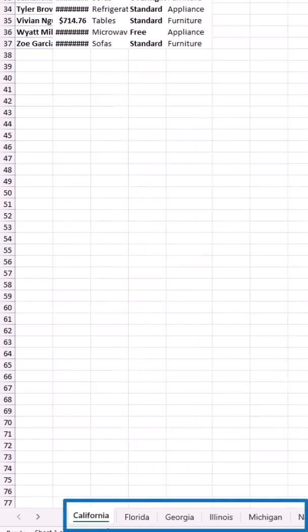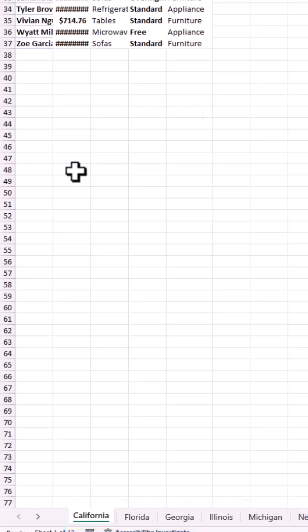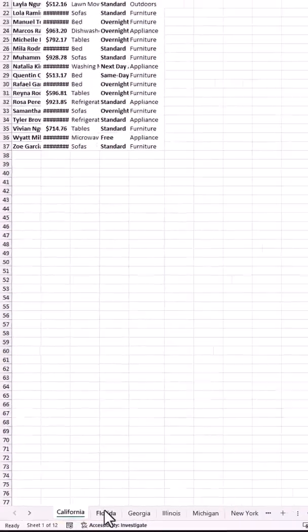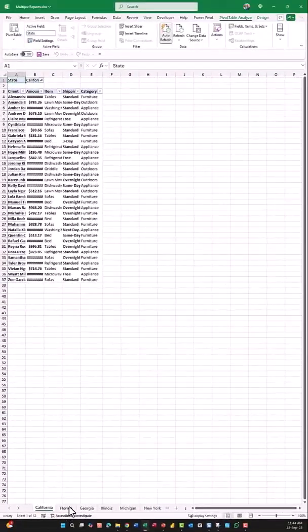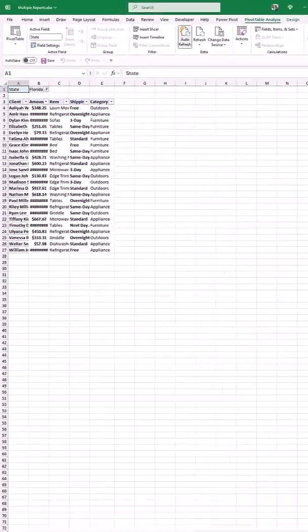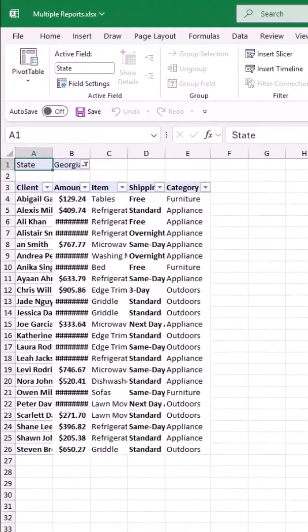Et voila. California, Florida, Georgia, and so on. It's the same exact report with the corresponding records for each state.